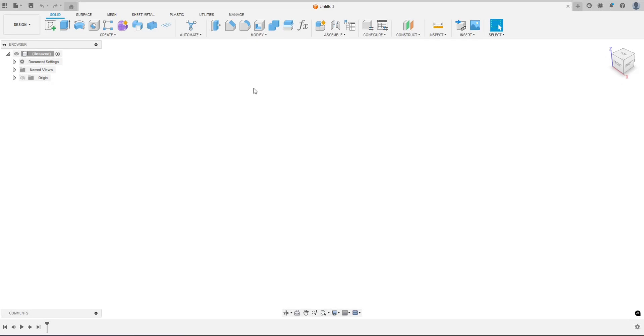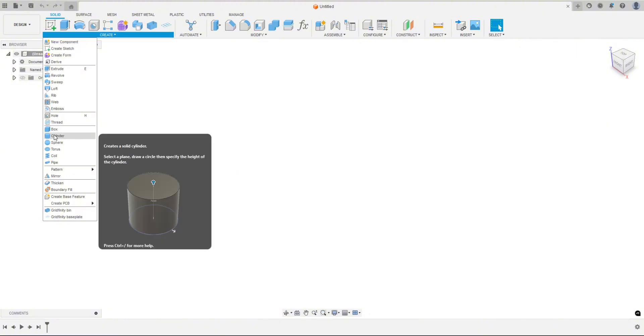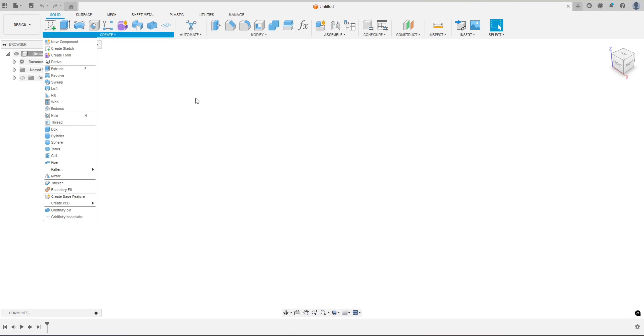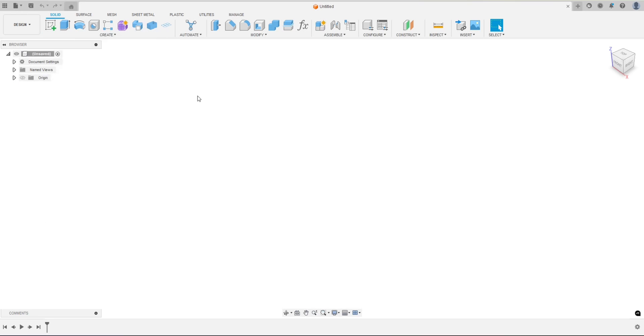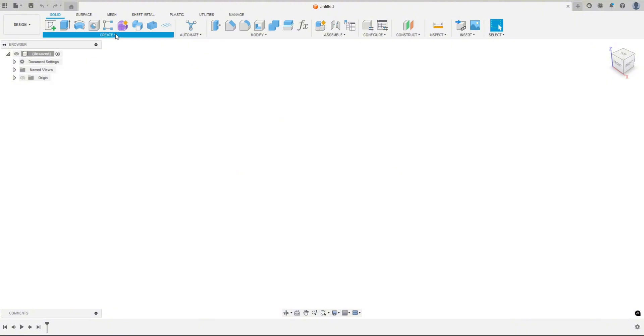Hey everyone, welcome back to another Fusion tutorial. Yesterday I uploaded a video about creating knurling on your 3D prints, and we did a knurling pattern on a cylinder, which of course is round, has no corners or anything like that. Well, one of my subscribers asked if I could show how to do knurling on like a hexagon or pentagon or something like that. So that's what we're going to do today. So let's just jump right into it.